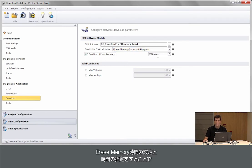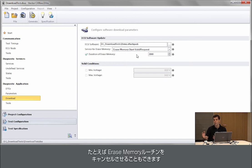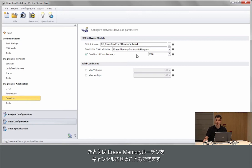By configuring or by specifying how long the erase memory takes, we know for example when we can cancel the erase memory routine.